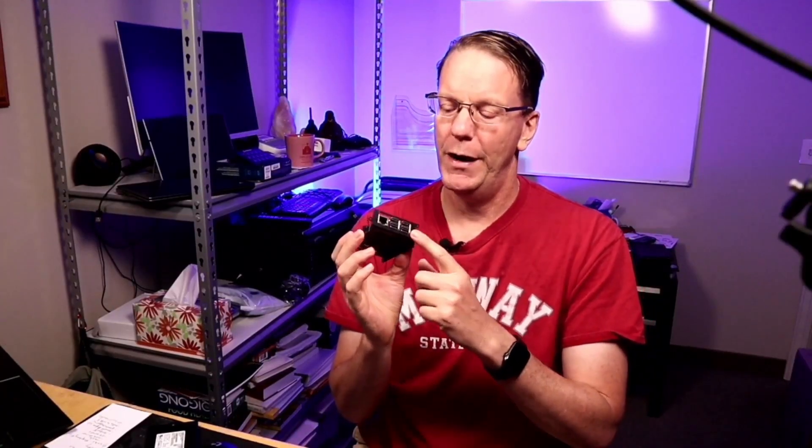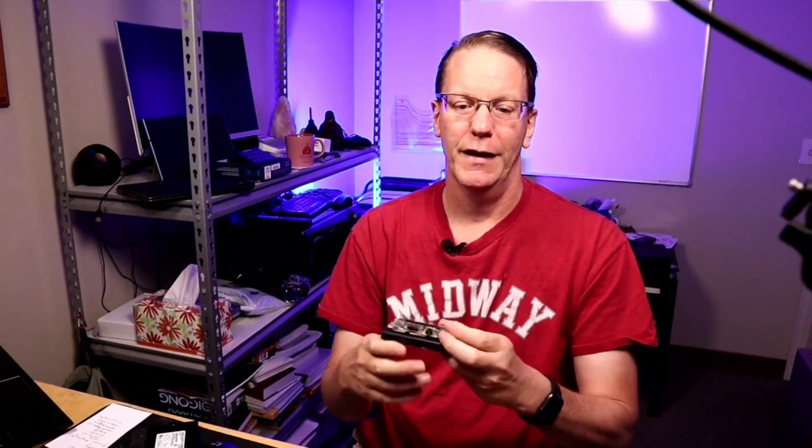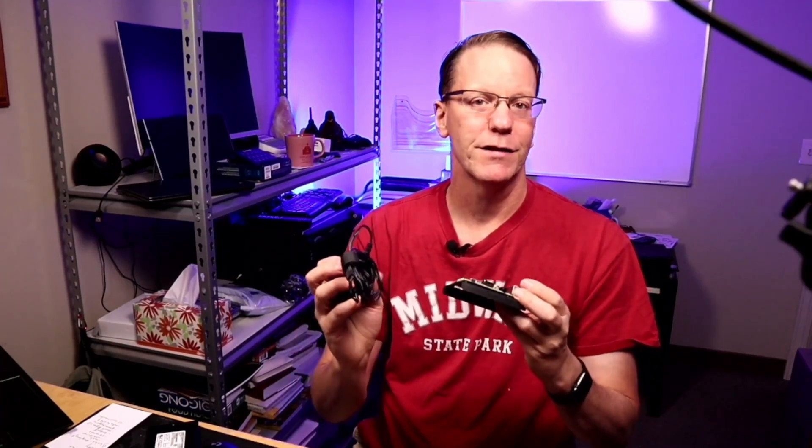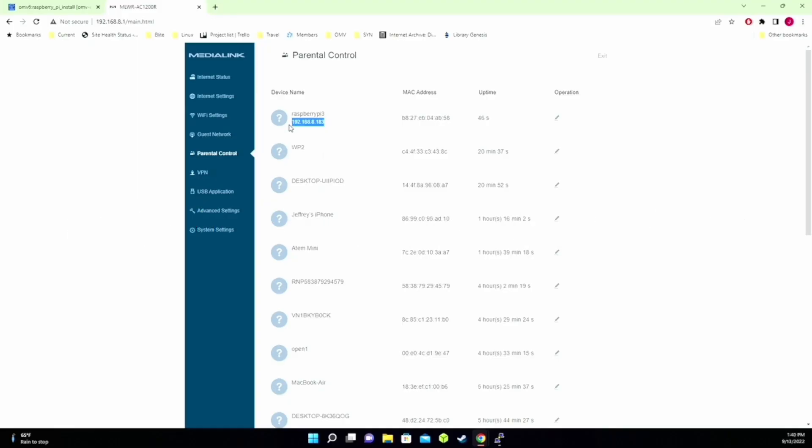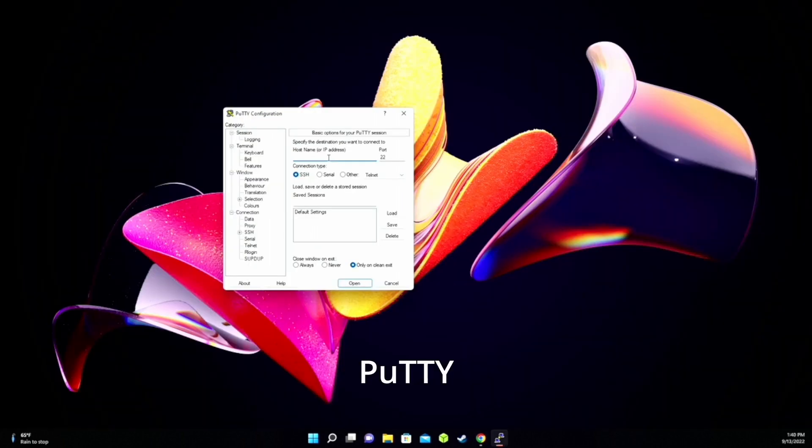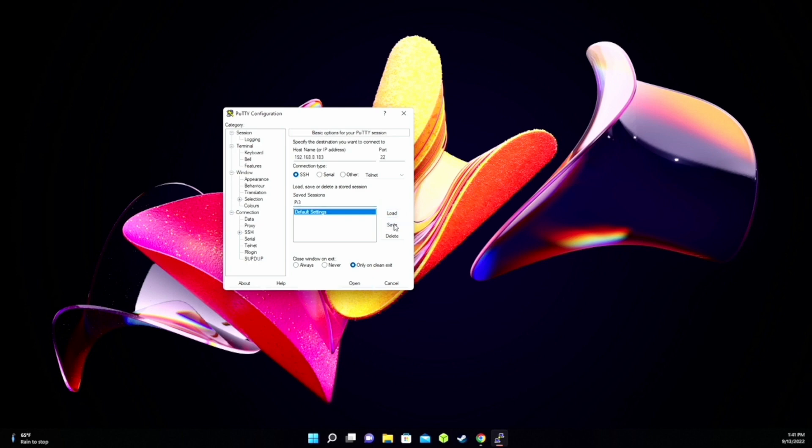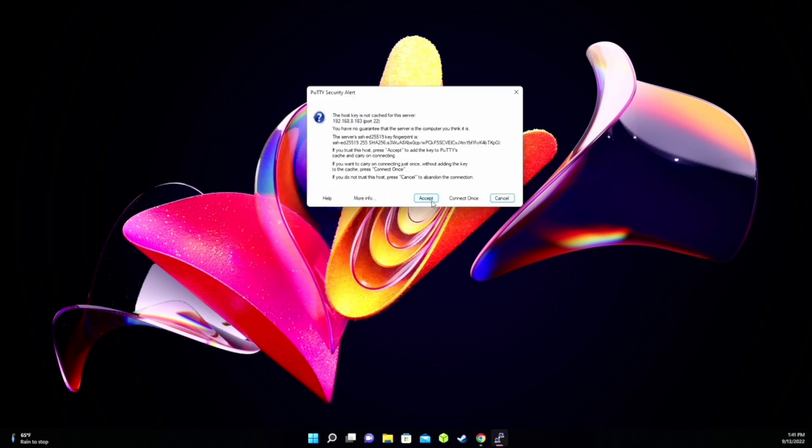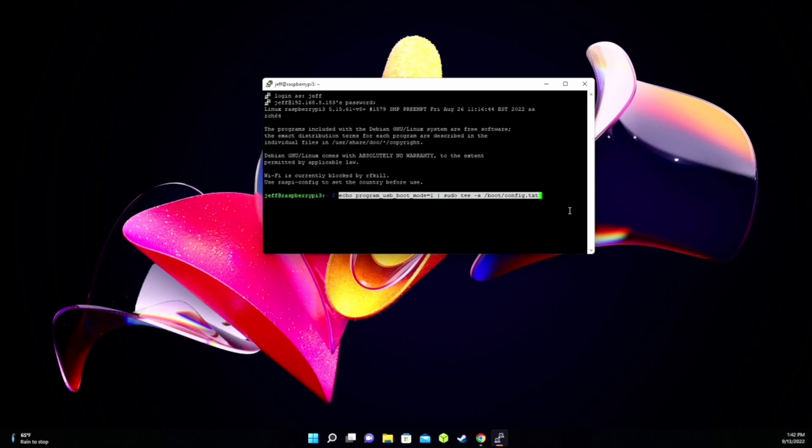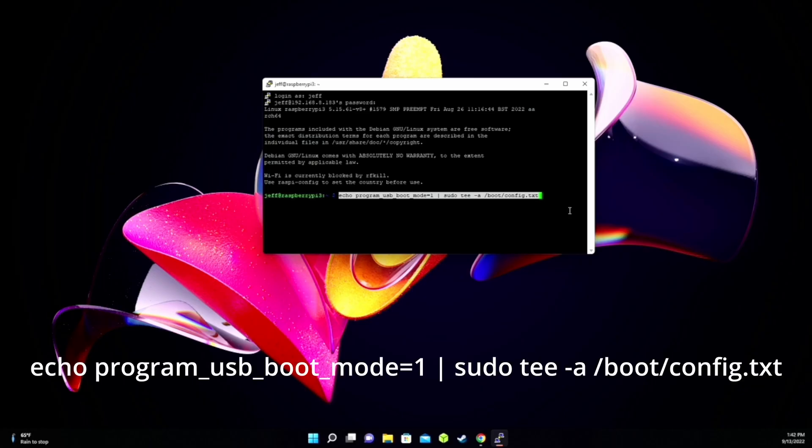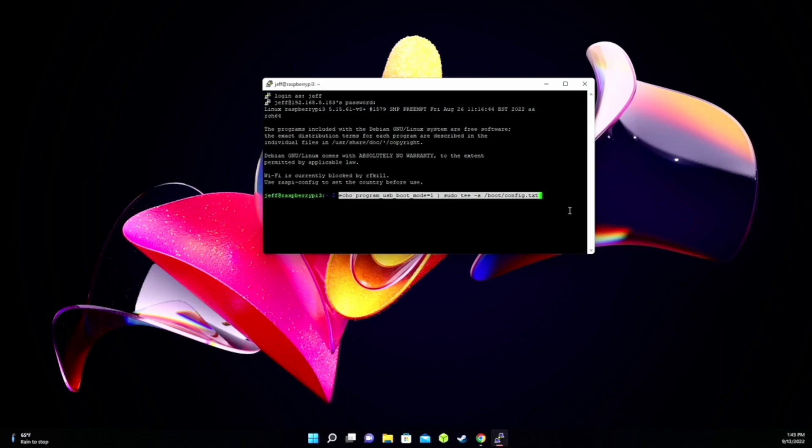And this is actually the hardest part. So for this next part, we need to plug our Pi into the network, and then we want to plug it in and turn it on, and we're going to SSH into it. So after a few minutes, that will be up and booted, and we're going to go to our router and get the IP address. So for me, the address is 192.168.8.183, we're going to type that into Putty, and we're going to save that, so we can log in easily next time. And then we're going to click Open, click Accept, and then log in as your user, and your password. So next, we're going to type in echo program USB boot mode equals 1, sudo t-a slash boot slash config text. So what this will do is add a line at the end of the boot text that will make it so we boot from USB from now on. Then hit Enter.